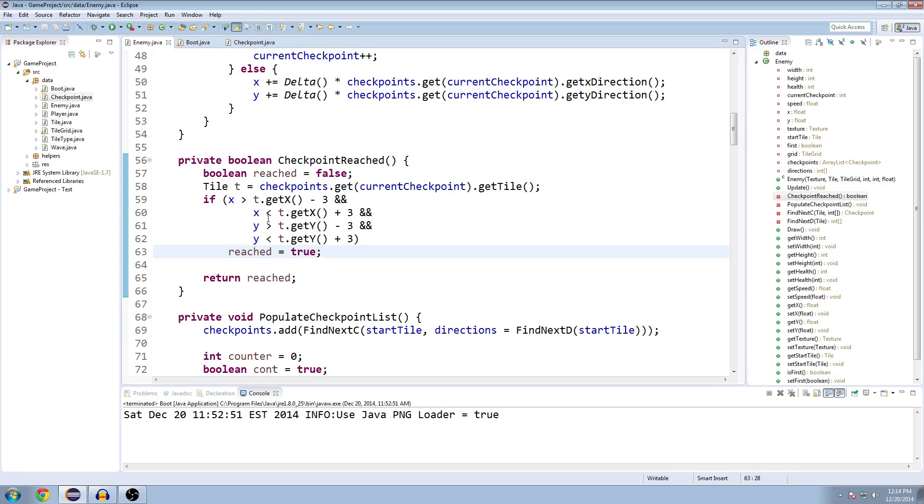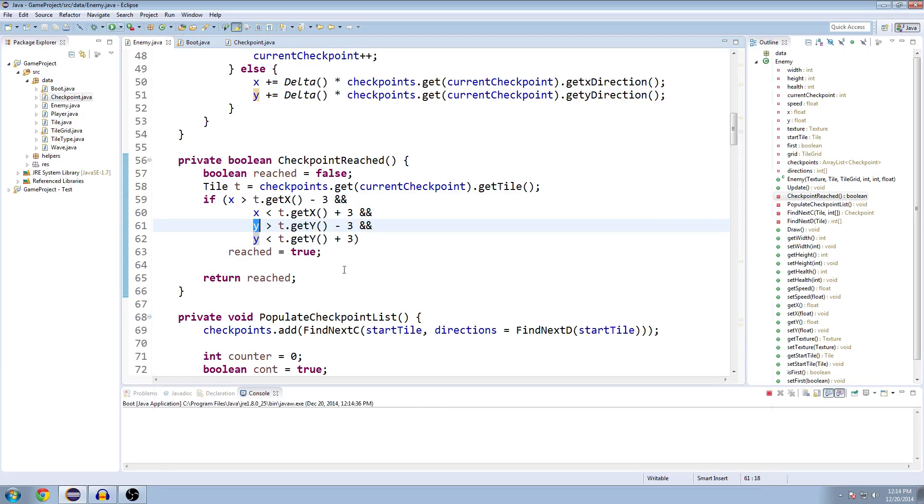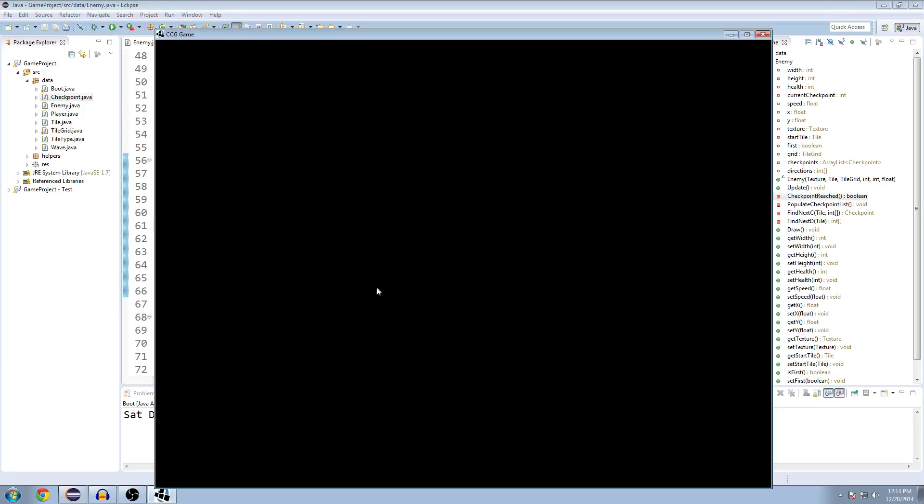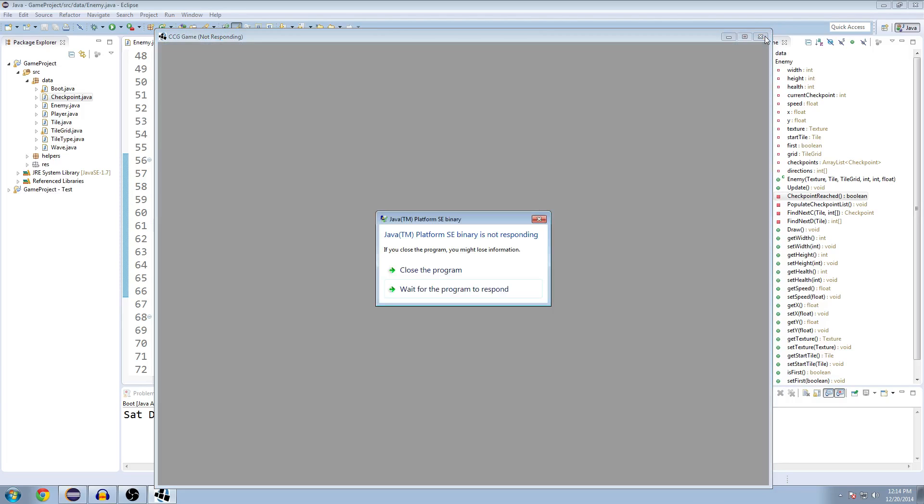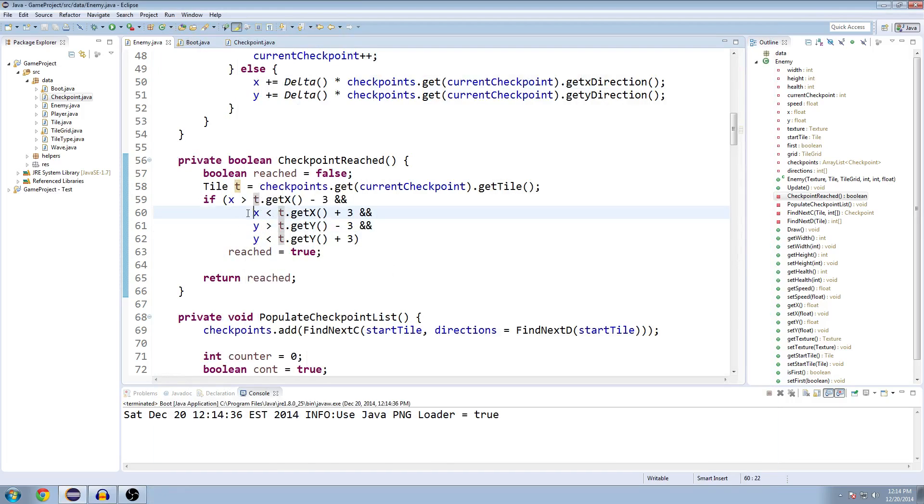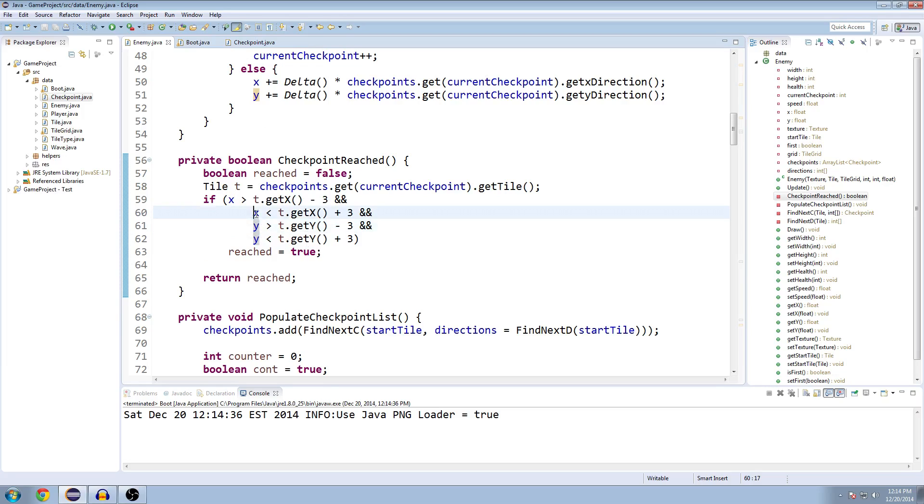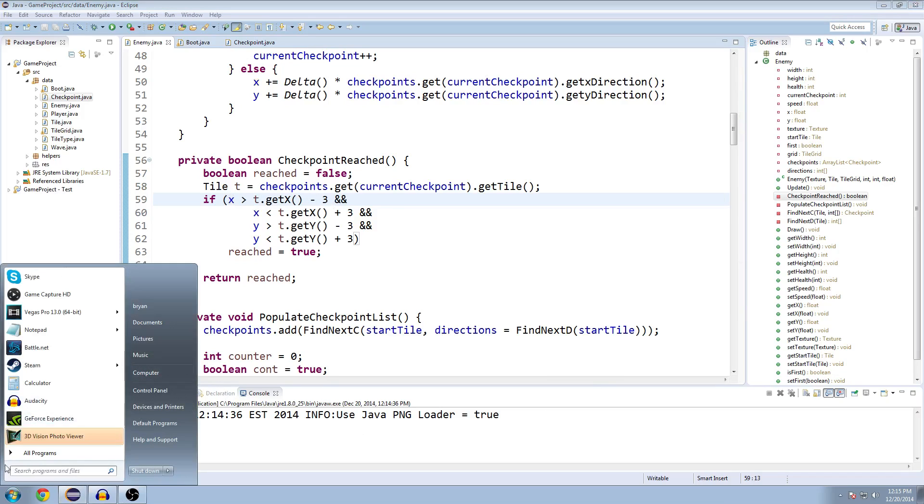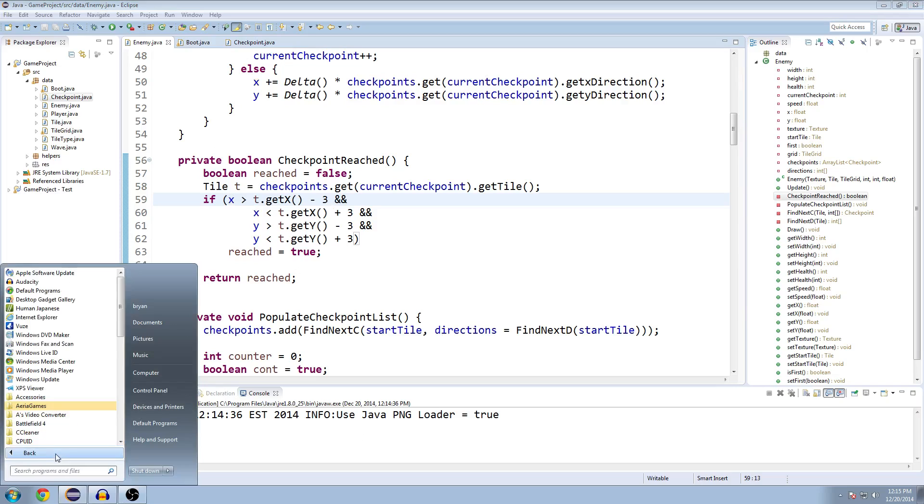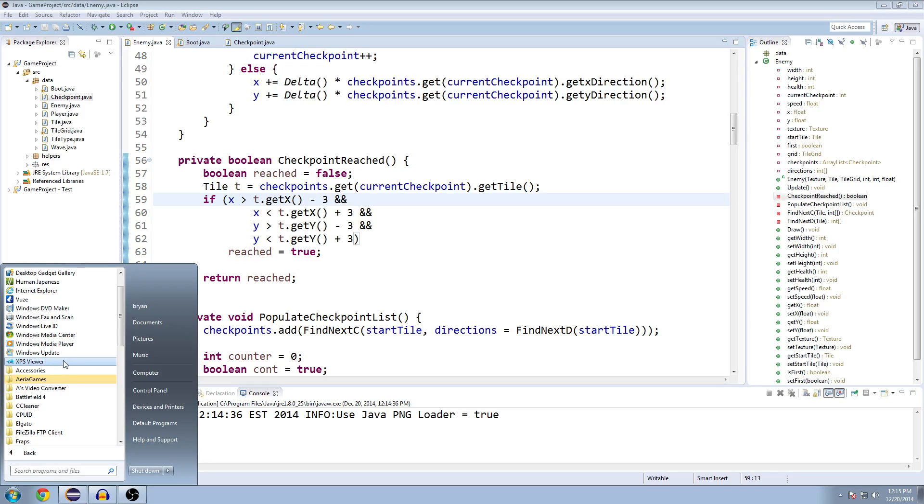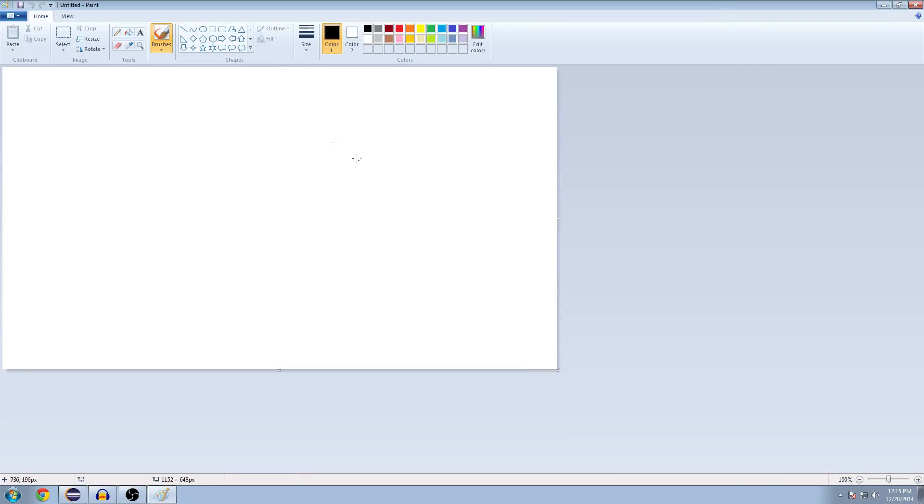So what we're doing here is remember x and y are the current positions of our enemy. This isn't going to work right now because I shouldn't have run that. Don't run it, guys. We're in the middle of updating the method. So x and y are the current positions for our enemy, and they update every single time the game updates, so it's absolutely up to date. We don't need to get it from anywhere else because we're already inside the enemy class. So we're checking if our x position is greater than the position of the next checkpoint we're trying to reach, minus 3. I'm going to go for paint here.